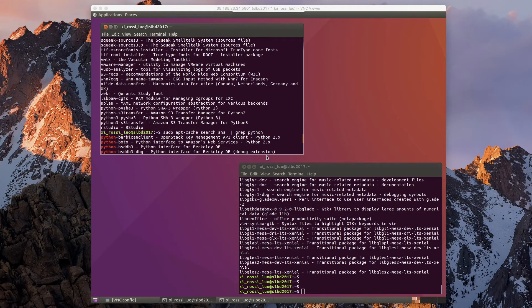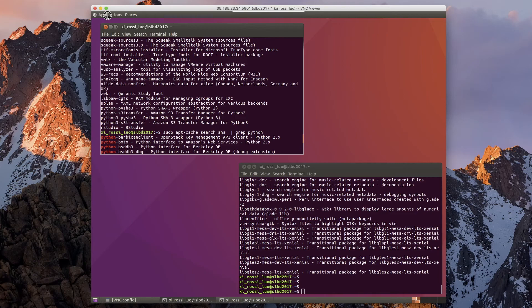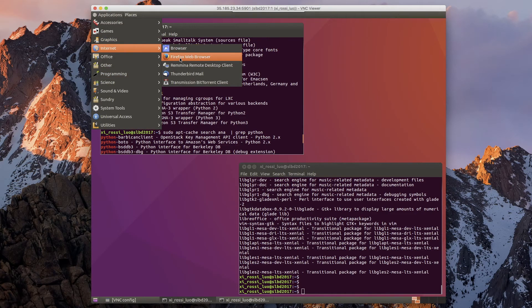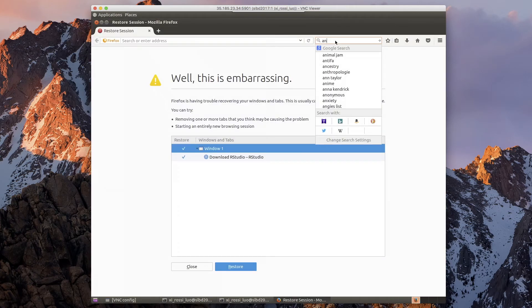In this video I'll show you how to install Anaconda on your Google Cloud virtual machine. So you go to internet browser first, go anaconda.